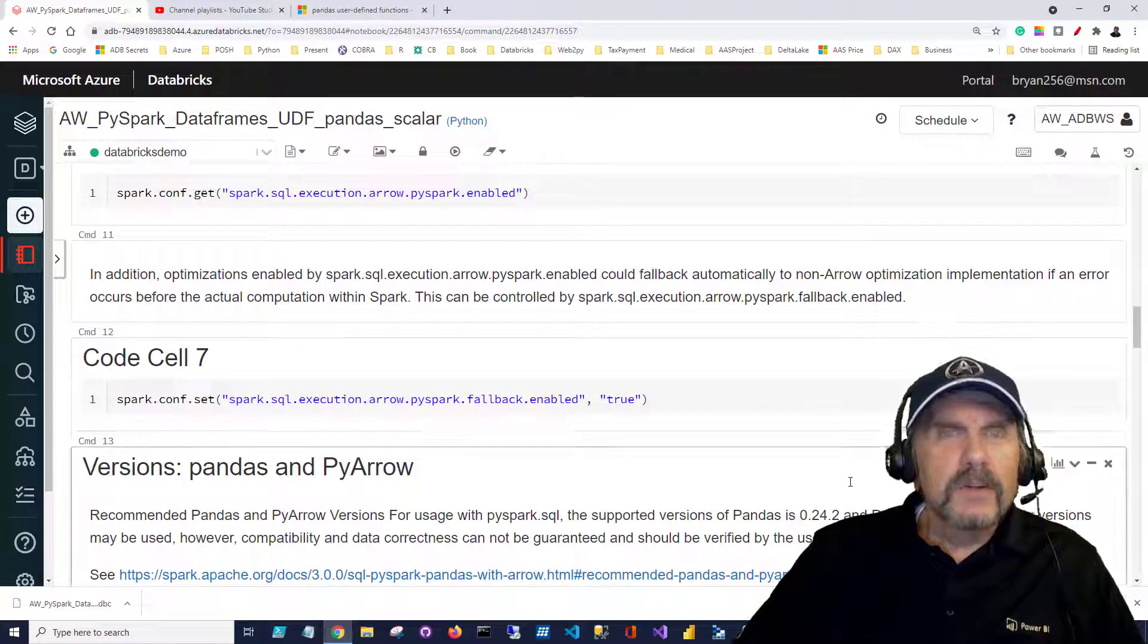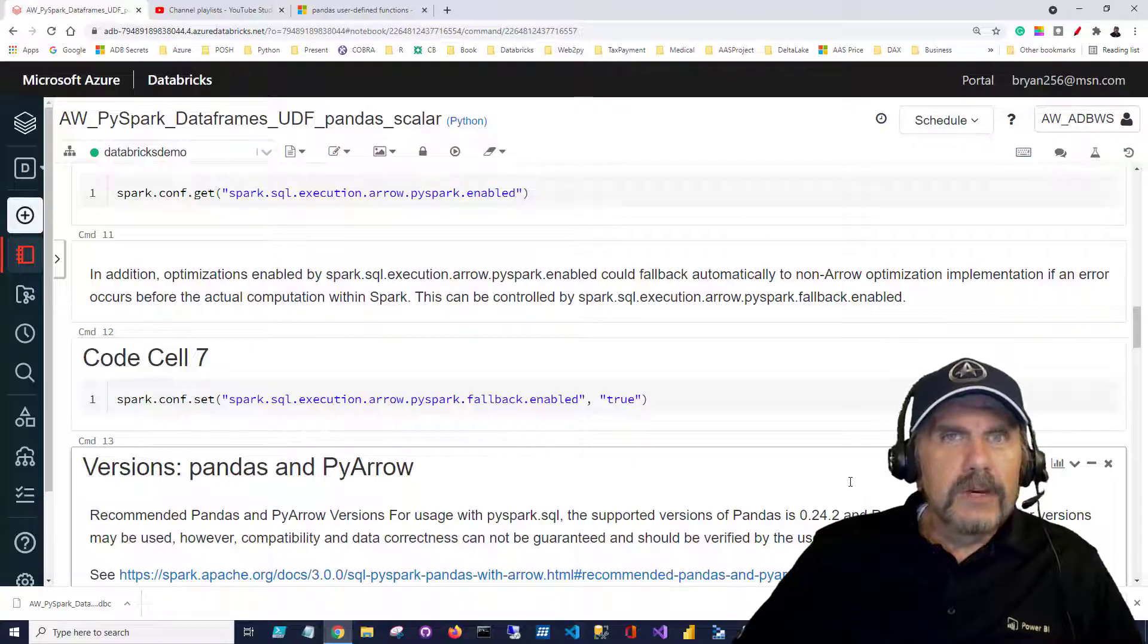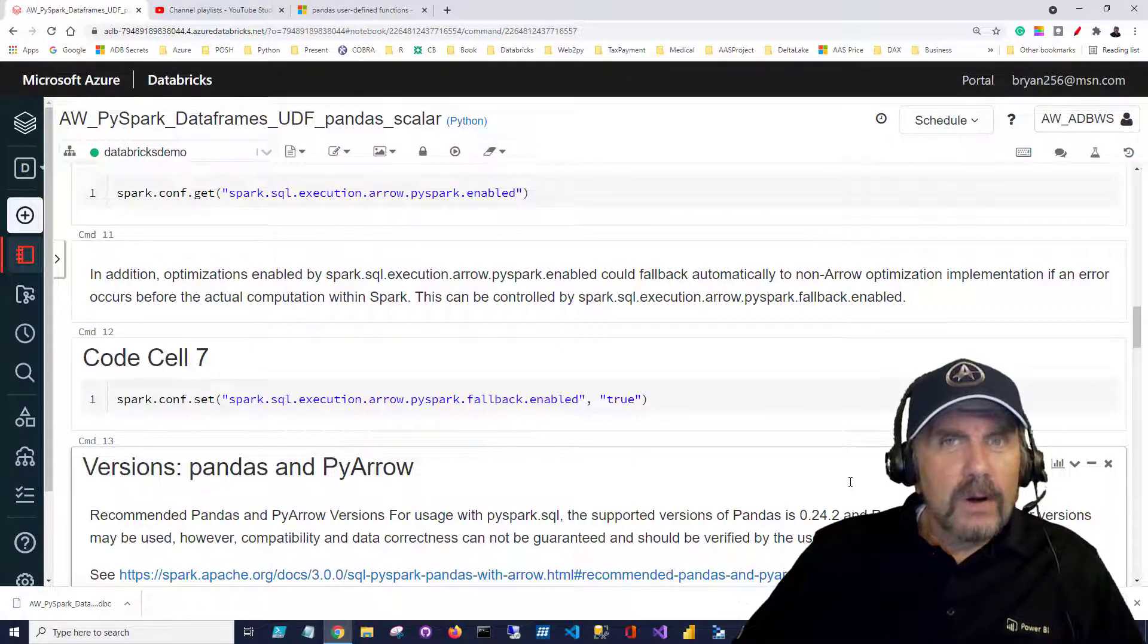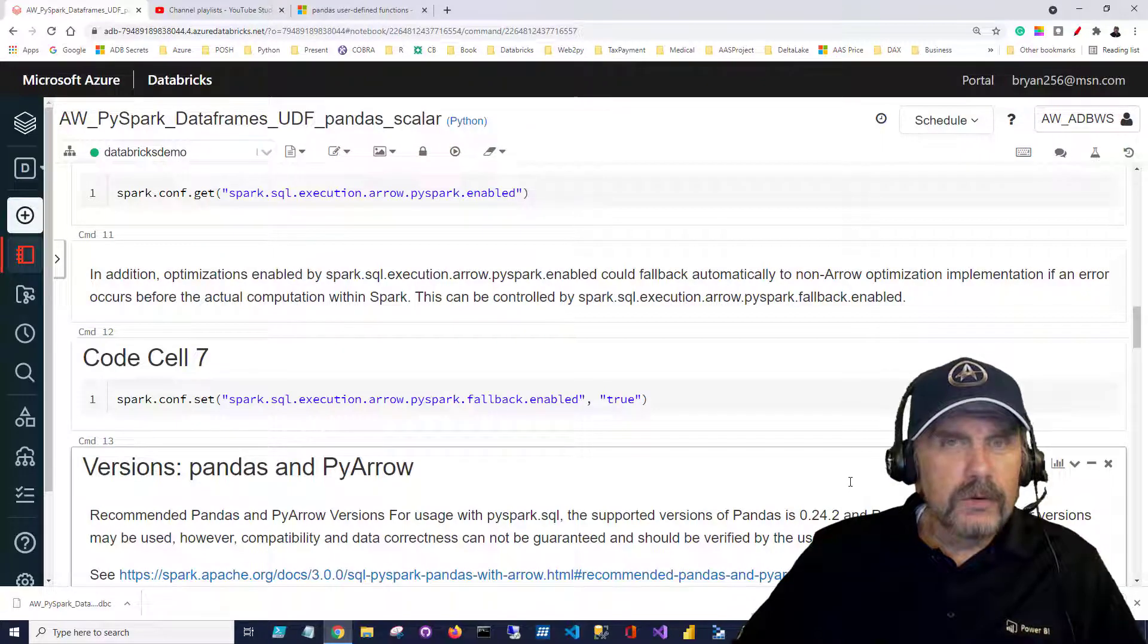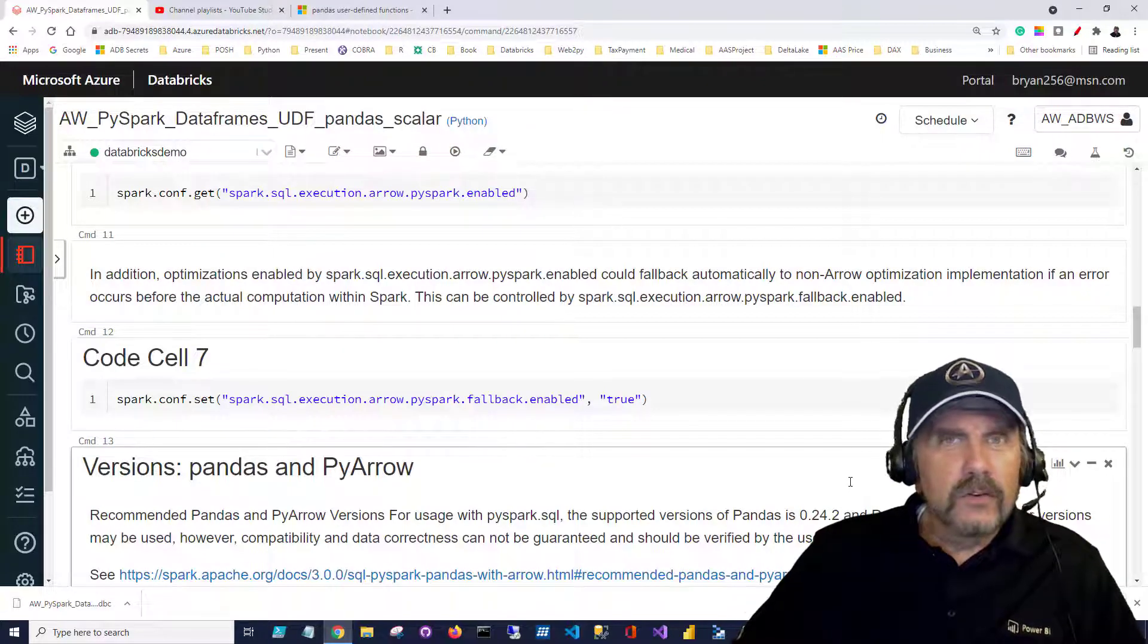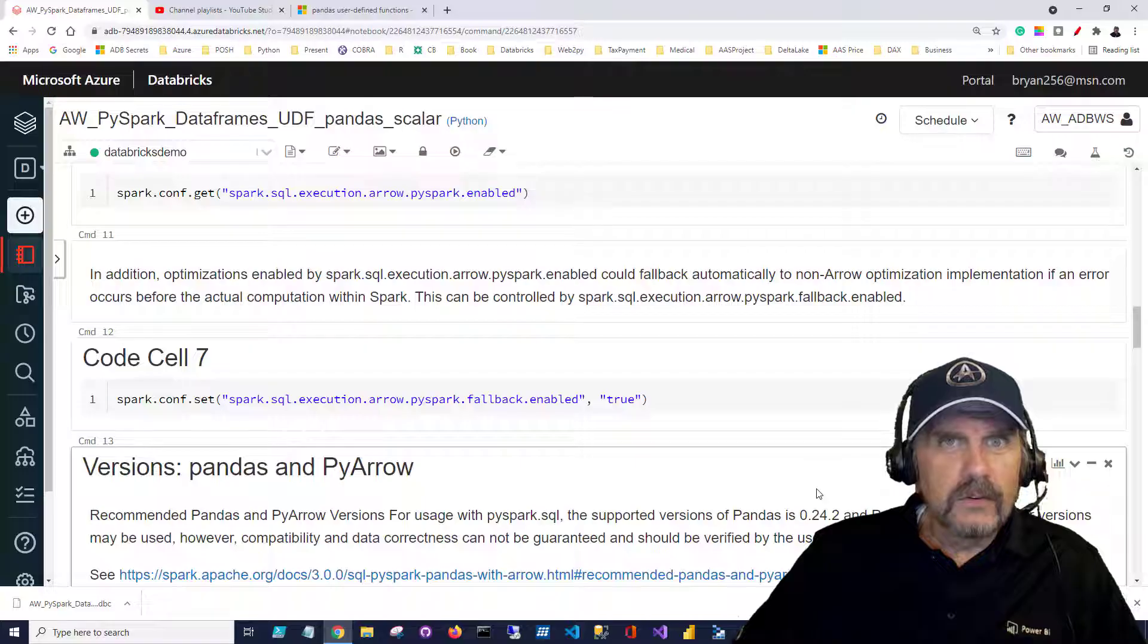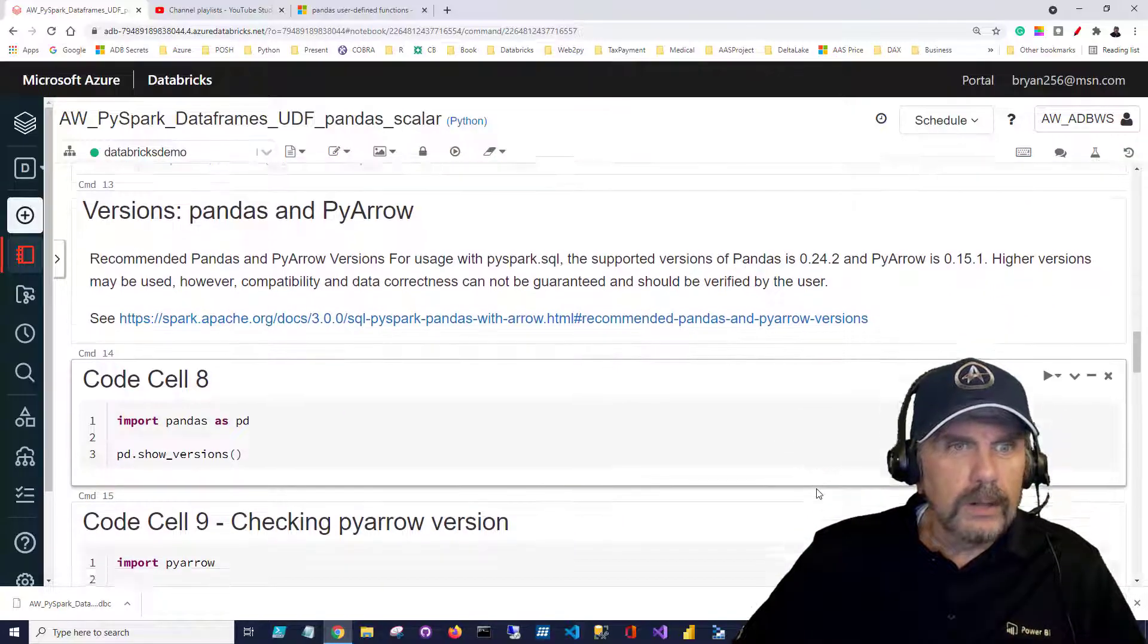But it talks about setting configurations to properly use Apache Arrow which optimizes the functions performance in addition to PyArrow and a bunch of other settings to check like compatibility and making sure things will work correctly.